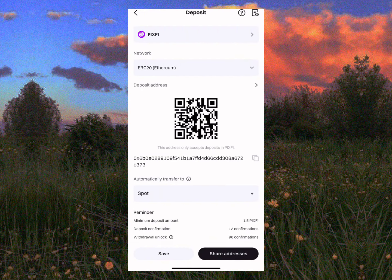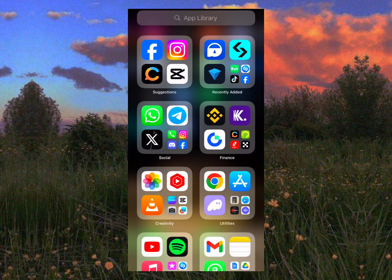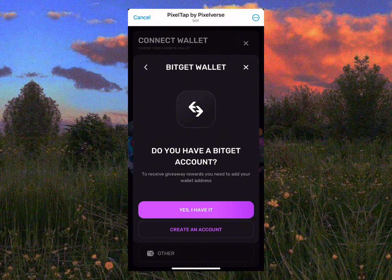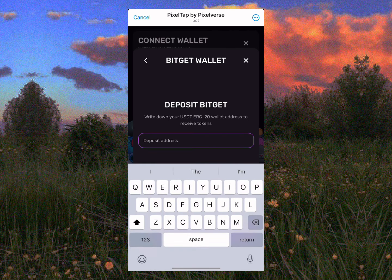The token is on the ERC network, so make sure you're using the ERC blockchain. Tap on 'Copy' — don't type it manually, just tap copy. Then head back to our Telegram app. Remember, make sure the wallet you're using matches. Once you have it copied, hold to paste.